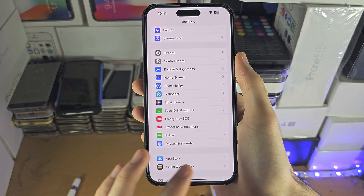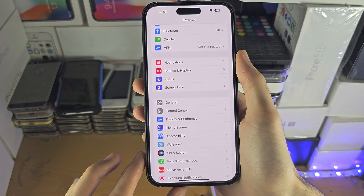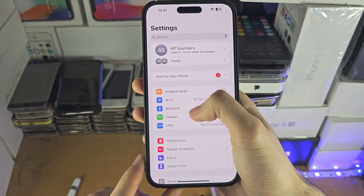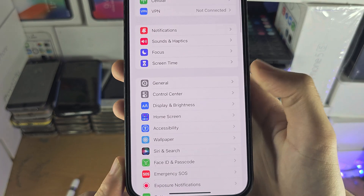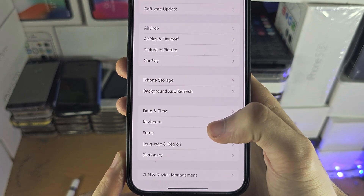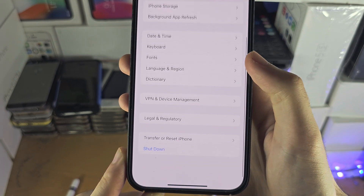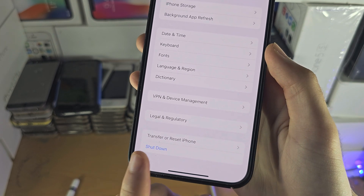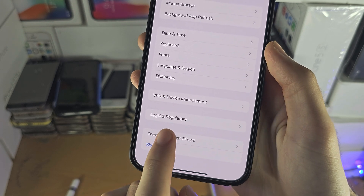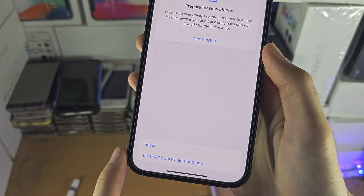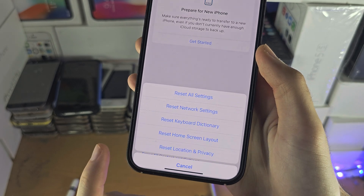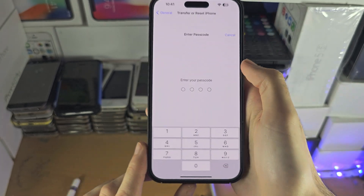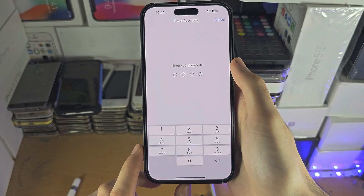If it is still not asking for the permission, head over to the home page of Settings, find General, then find Transfer or Reset iPhone — this may just say Reset. Tap on Reset and select Reset Location and Privacy.